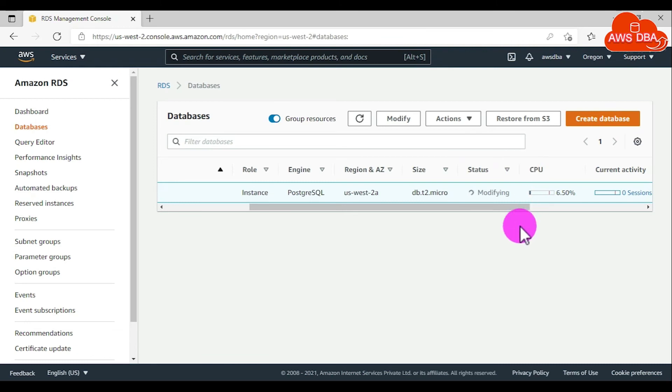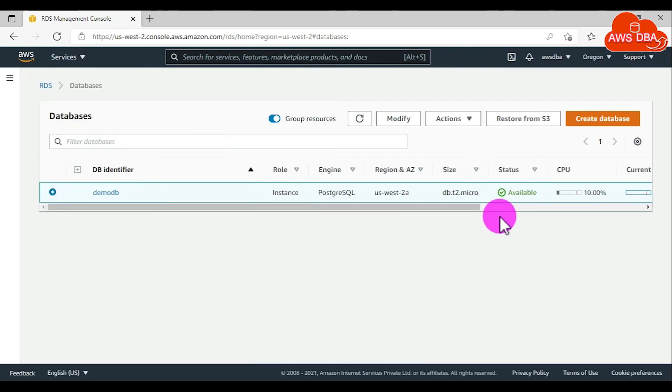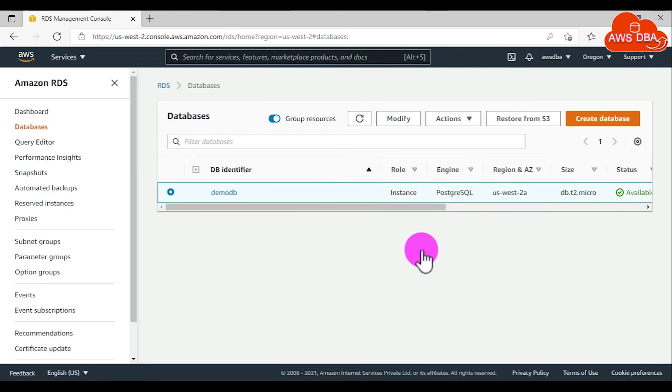Now, the DB instance status is in modifying state. It will take some time to enable the automated backups. Now, the database status has changed from modifying to available state, verifying the automated backup.